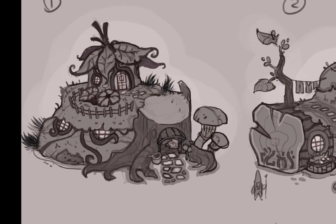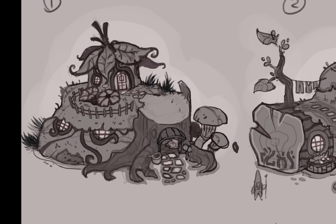Do they store everything in buckets, or do they have little empty seed husks? Maybe they have little shells that they wrap up with lids to store things in. It's the same kind of things that we would need in our world, but it's got to use things from their world - a tiny world - so they're going to use thimbles and seeds and buttons and such.